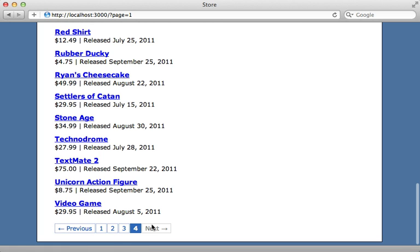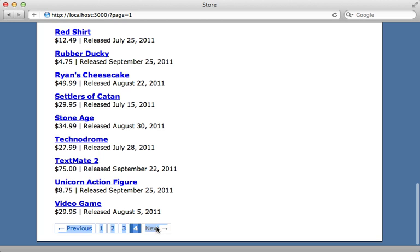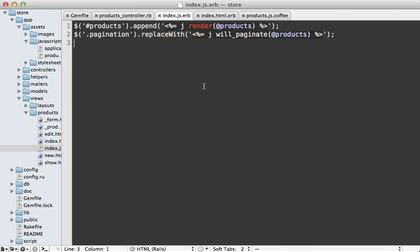But we do have one little issue here, and that is the pagination is showing at the end of the results. It's not displaying more because the next link isn't available. However, it's still showing the pagination. It would be nice if we hid that. And we can do this inside of the index JavaScript response here.